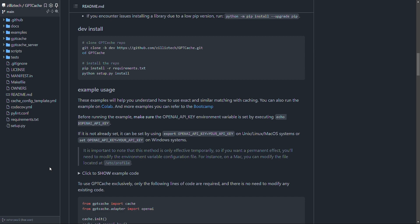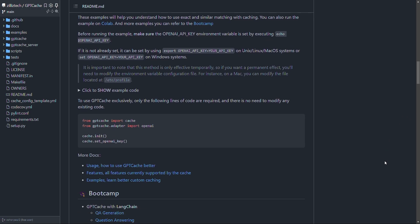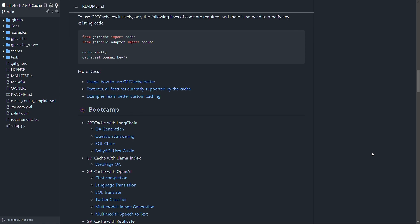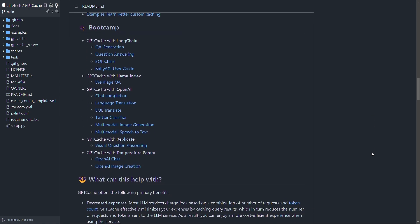You can always pass a parameter of temperature while requesting the API service or the relevant large language model. The range of temperature is between 0 and 2, default value is 0. A higher temperature means a higher possibility of skipping cache search and requesting the large language model directly. And in GPT Cache, you can also customize your own semantic cache.